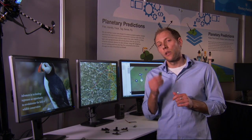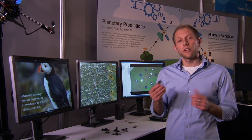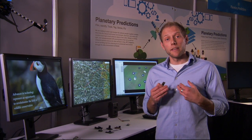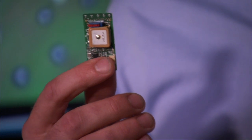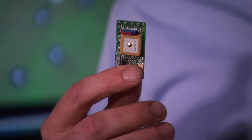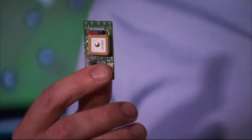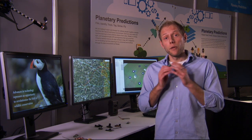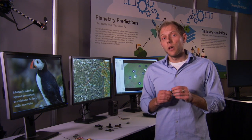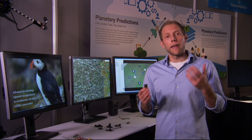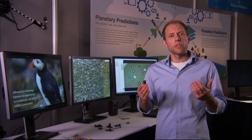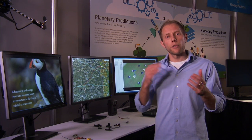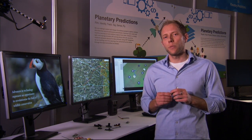When you put a device on an animal, not only is it collecting information about the environment that it's in, but it's also listening to and downloading data from all the devices on animals in its surrounding environment. Still, you're relying on animals to come within maybe 100 to 300 meters of each other for that data downloading process to happen.